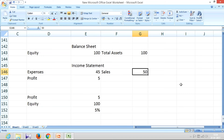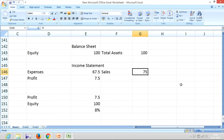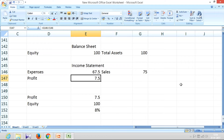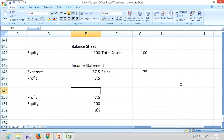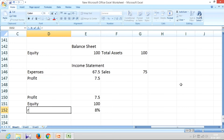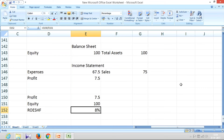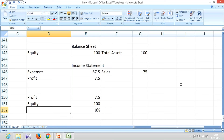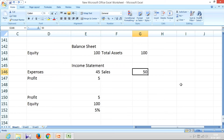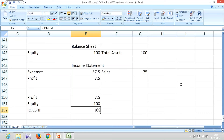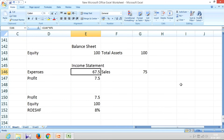Now imagine making an effort to improve this. Assuming it's a trading business, if you increase sales to 75, your expenses become 67.5, and your profit has become 7.5. This 7.5 is available for equity shareholders, meaning the return on equity shareholders' funds increases — earlier it was 5 percent, now it has increased to 8 percent.